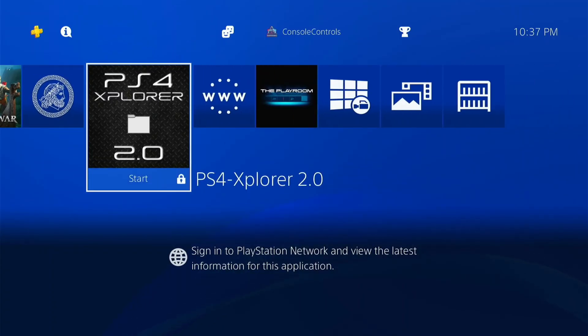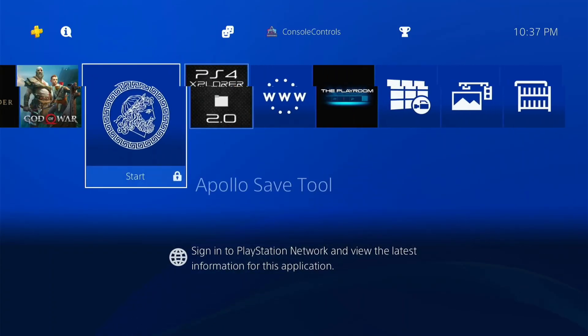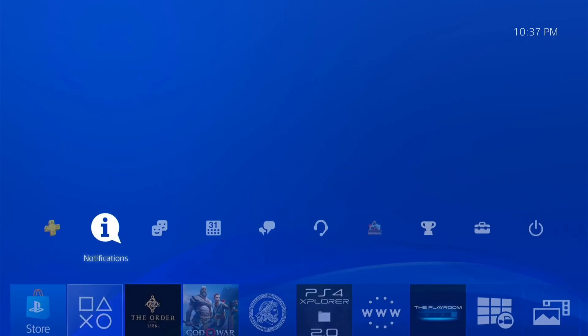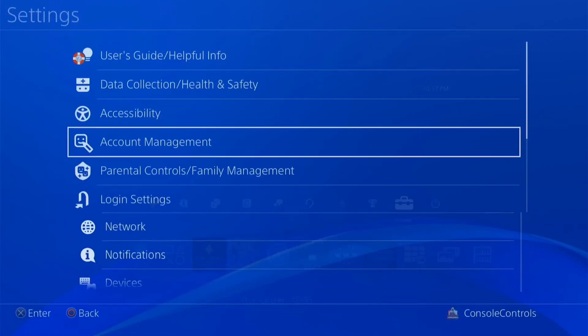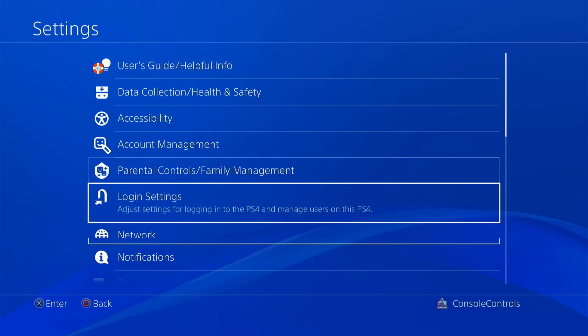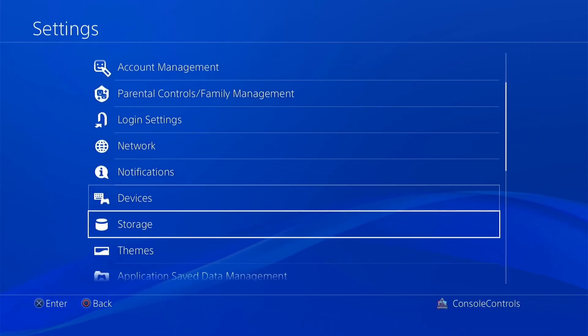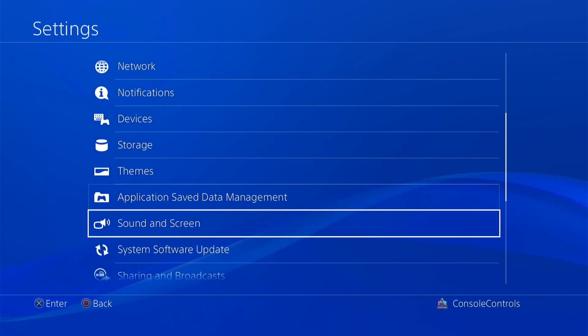But before proceeding to the jailbreak process, let's check the firmware version. Open the settings, then scroll down, click on System, then System Information to get the firmware version.